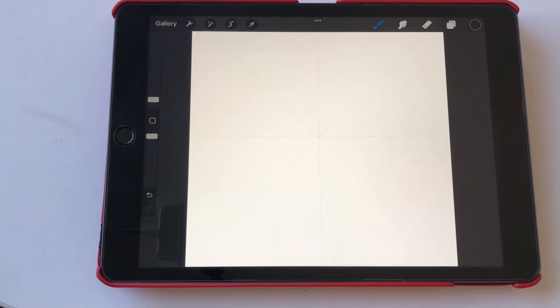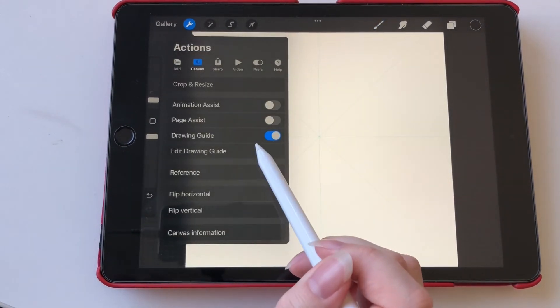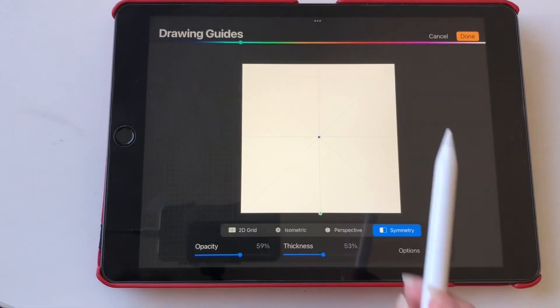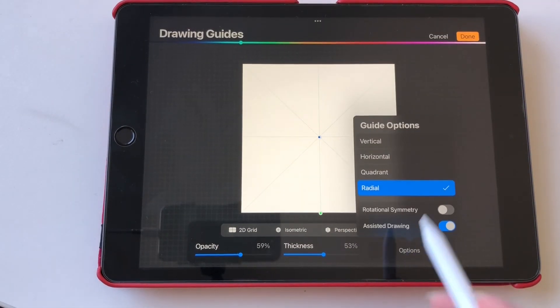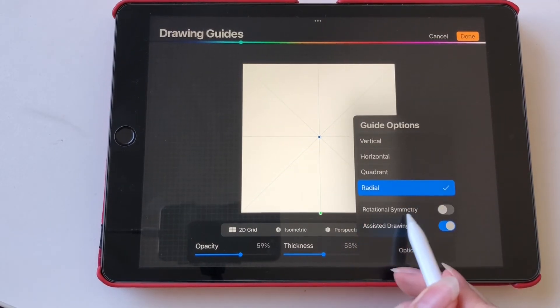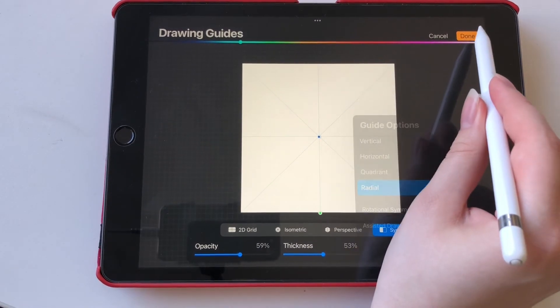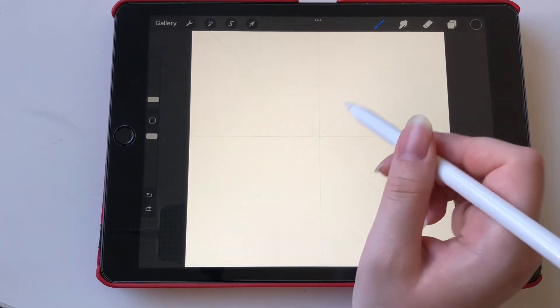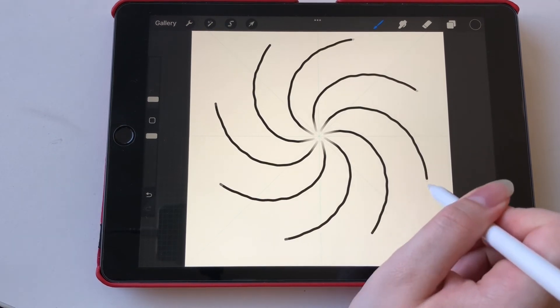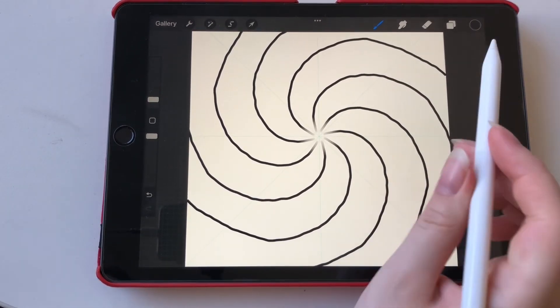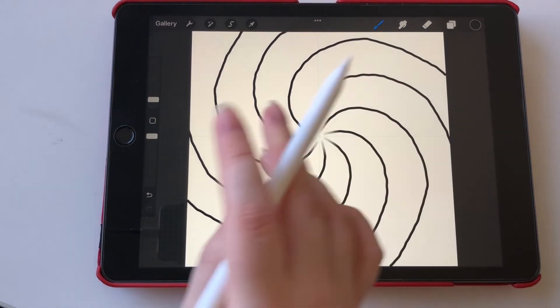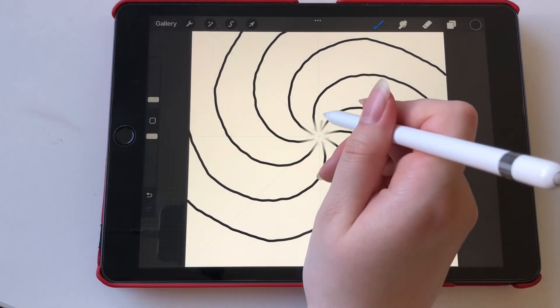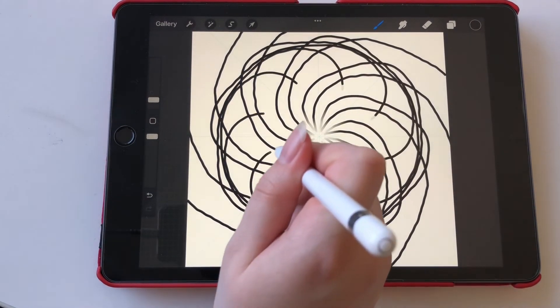We also have a little extra feature that I think is worth mentioning and that is also in the edit drawing guide and in options but then we click on rotational symmetry. When you draw with rotational symmetry the line sort of follows you so it goes the same direction that you're going instead of mirroring it. So it can make for pretty cool effects.